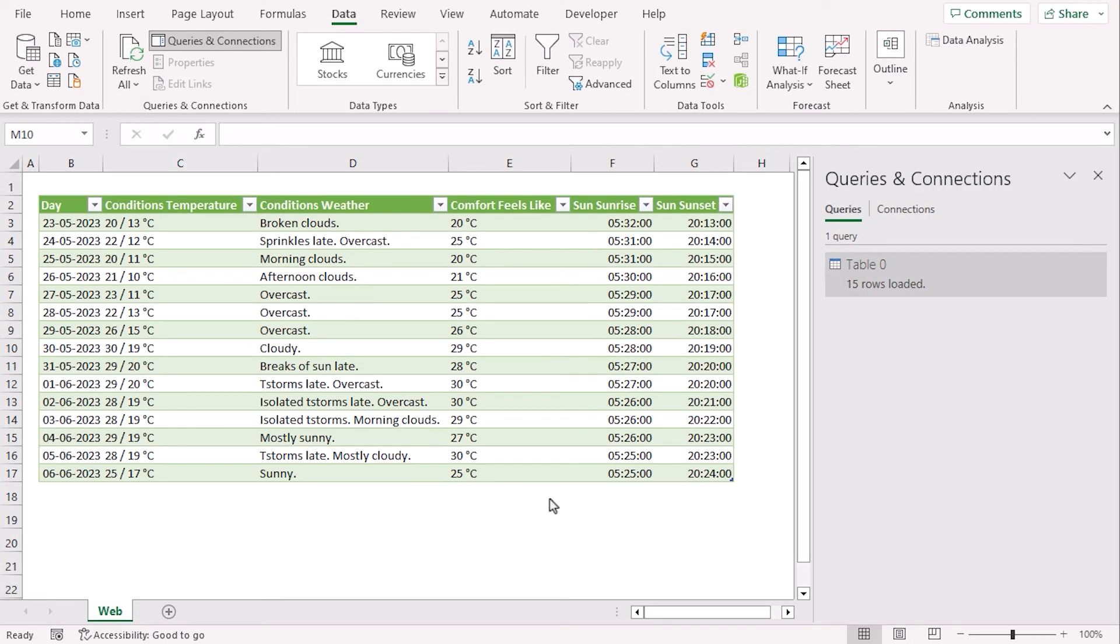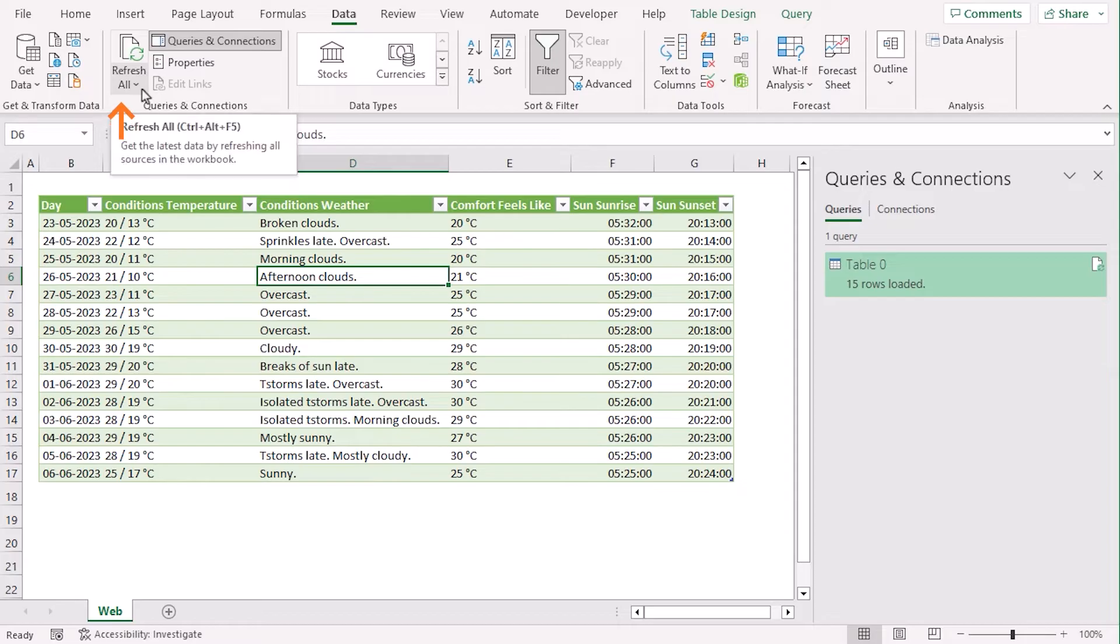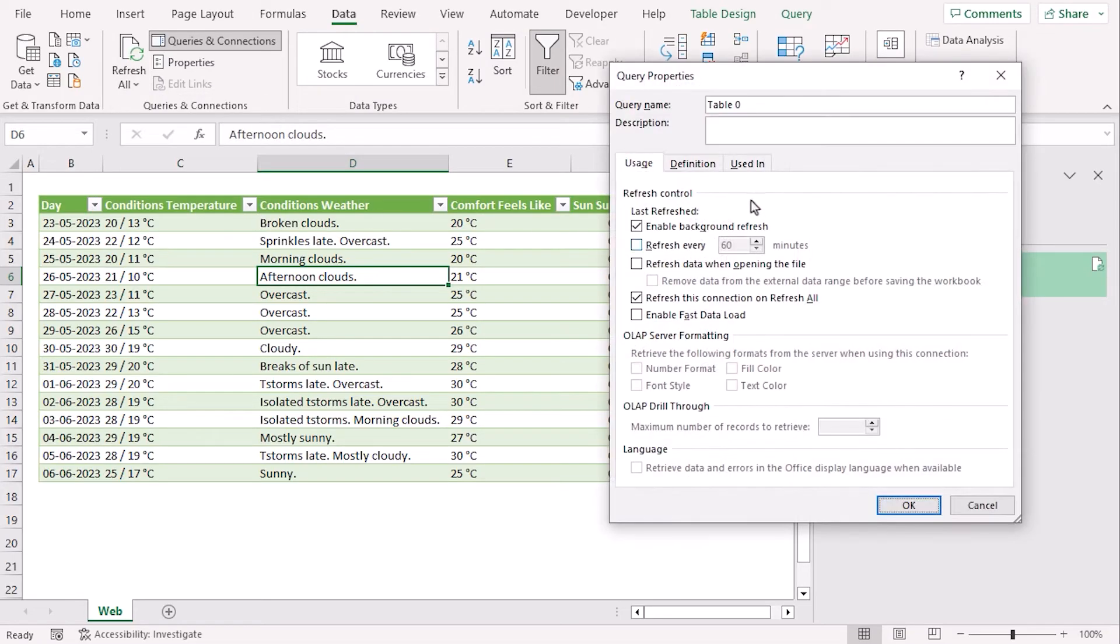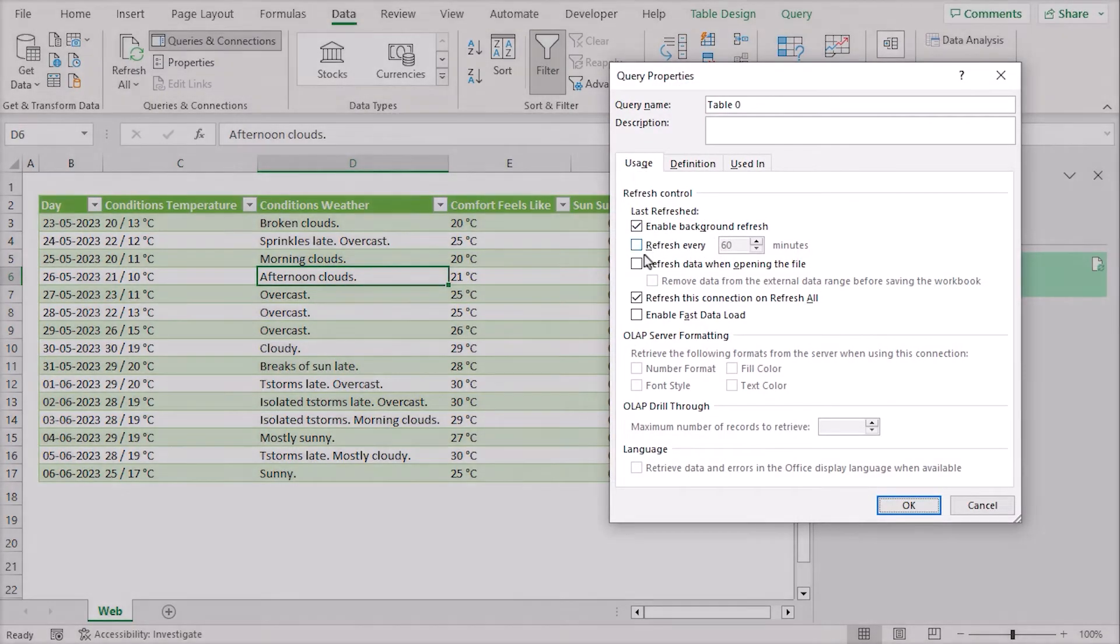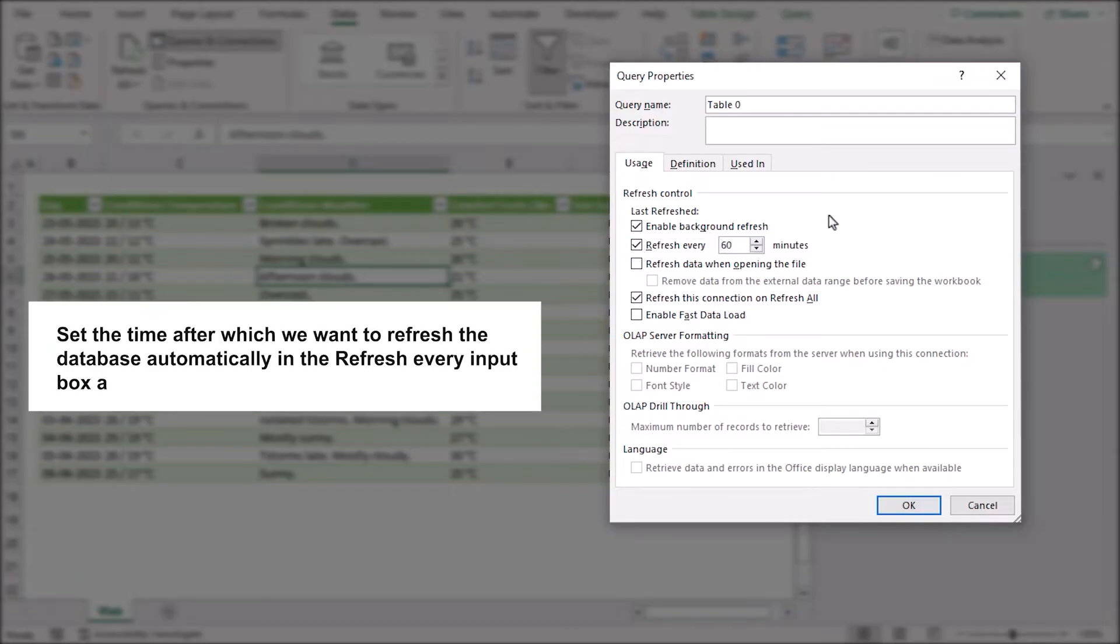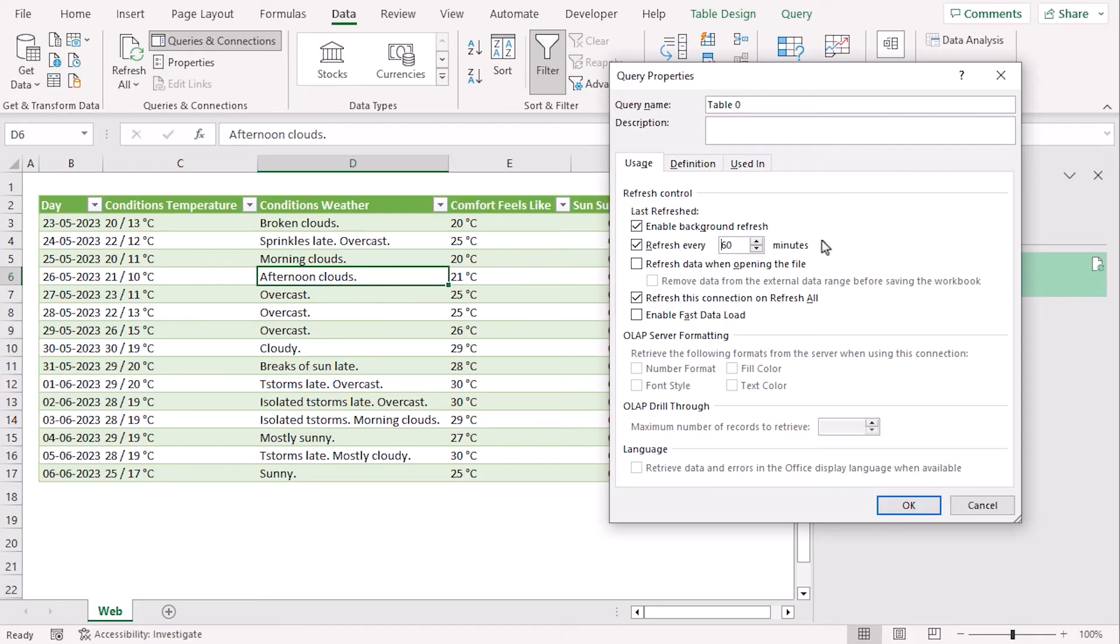Now, we need to connect this table to Auto-Update. Let's click on any of the cells and go to the Refresh All drop-down, which is under the group of Queries and Connections. Select Connection Properties. Here, we need to check this box so that it refreshes every 60 minutes. You can choose different interval for your refresh as well. Hit OK.